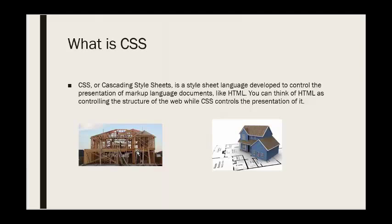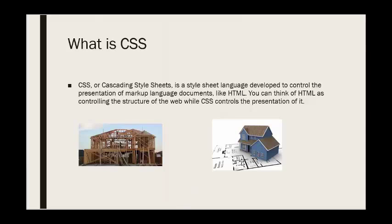CSS or cascading style sheet is a style sheet language developed to control the presentation of markup language documents like HTML. You can think of HTML as controlling the structure of the web while CSS controls the presentation of it. The best way I can think of to display this visually: thinking of HTML as the structure of a new building. For example, you can see the structure as it's being built, but you don't really know what the building is going to look like.